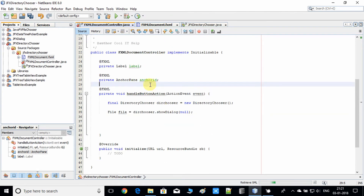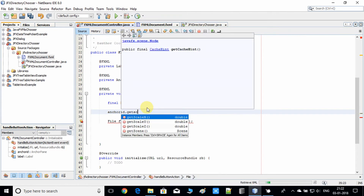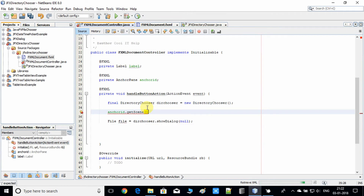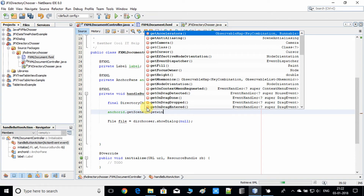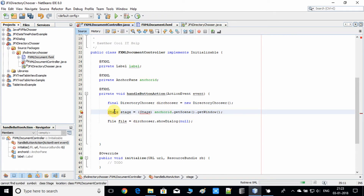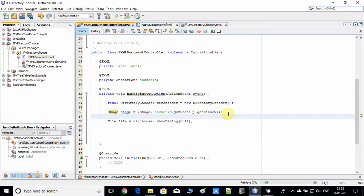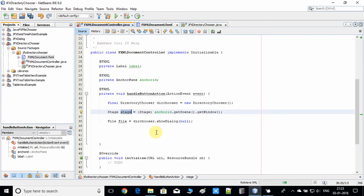With the help of this reference variable we'll get the Stage object. We use: anchorId.getScene().getWindow(). The getWindow() method returns a different object type, so we have to type-cast it into a Stage object. Press Alt+Enter on your keyboard to get the import. Now we have the Stage object inside the FXML document controller, and we pass it into the showDialog method.